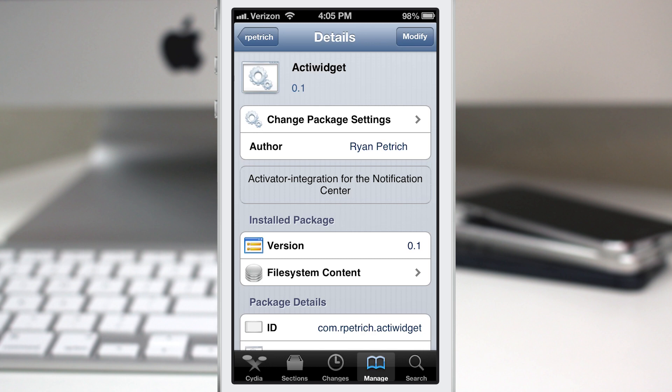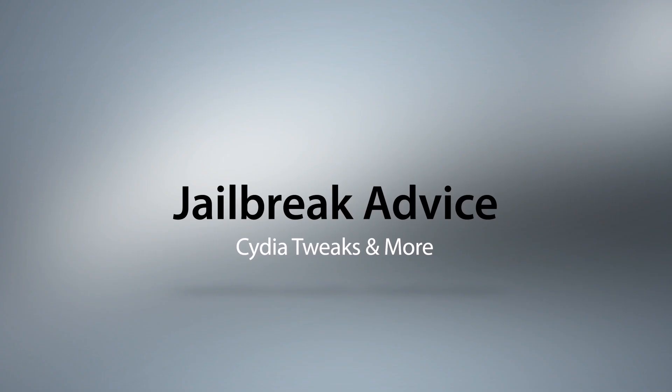You can get it in the Ryan Petrick beta repo. It's called ActiWidget. Let me know what you guys think down in the comments below. Thanks again for watching everybody. This is Dom and have a great day.